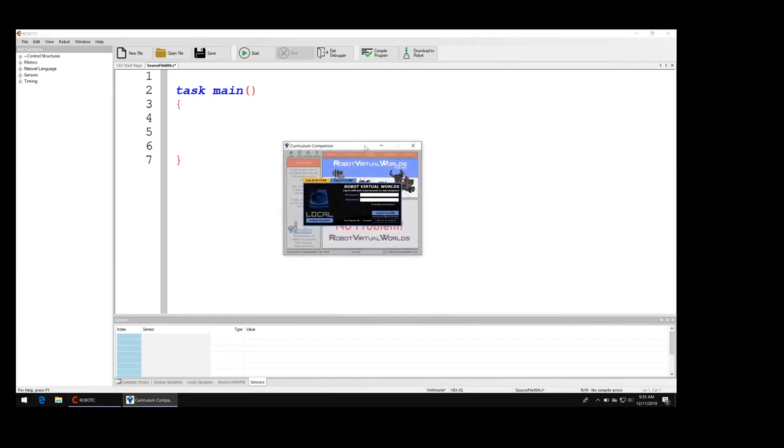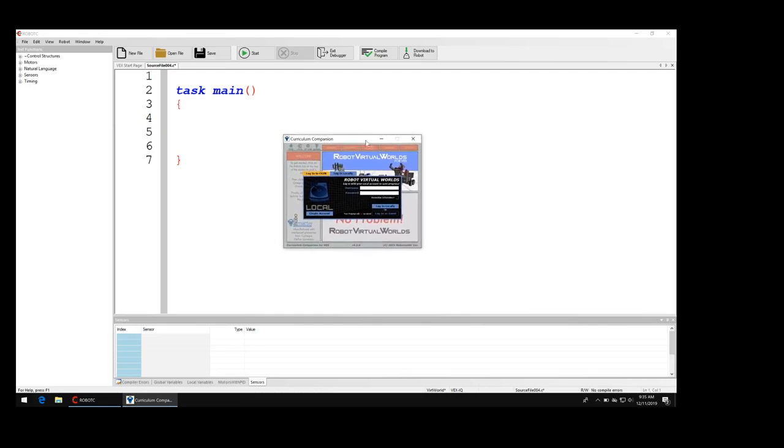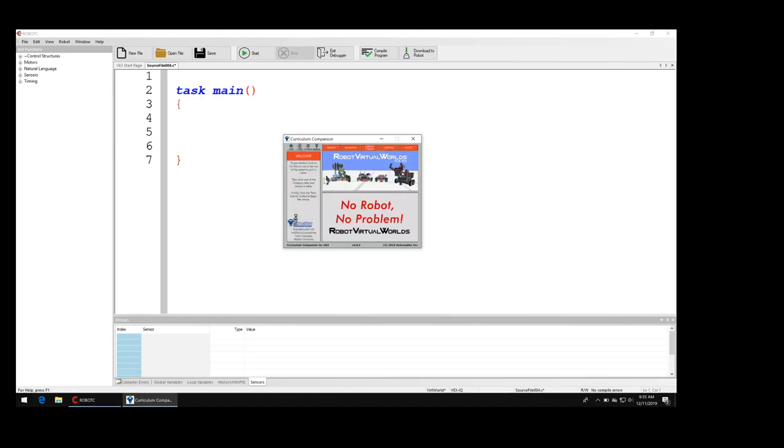Unfortunately my screen resolution is not real good right now so it's gonna be a little hard to see, so just listen closely and follow along. There's two tabs, there's an orange tab and a blue tab. Make sure you're selected on the blue tab and then just click login as guest.